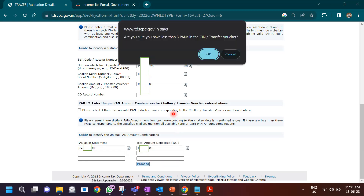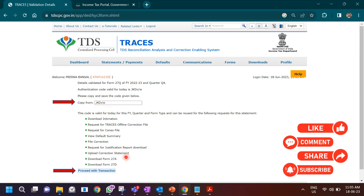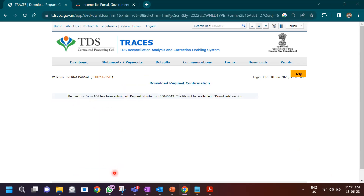If there are multiple PAN combinations, you have to enter all PAN and amount combinations. Once you've entered all three sets of information, click on proceed. It may say a message about having less than three PANs in the voucher — if you have less than three PANs that is fine, click OK. Once you do that, you will see an authorization code is generated. You can copy and save this code, or simply click on 'proceed with transaction' which will take you directly to the Form 16A transaction.